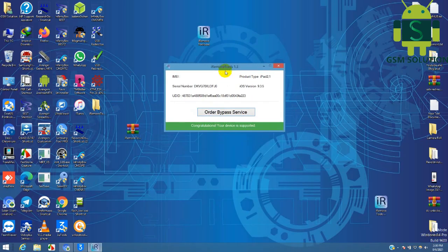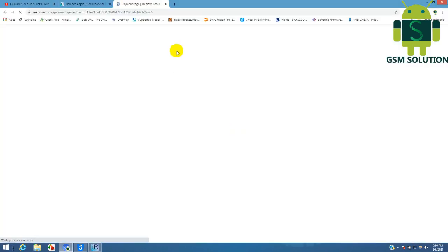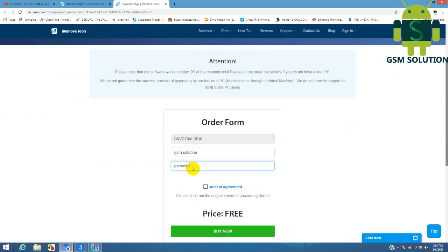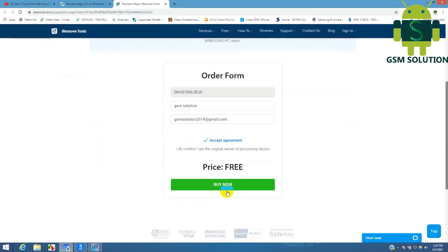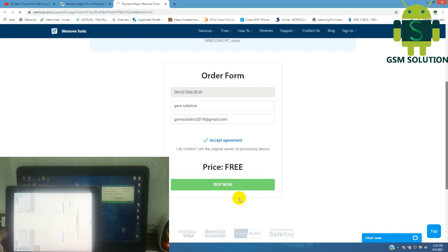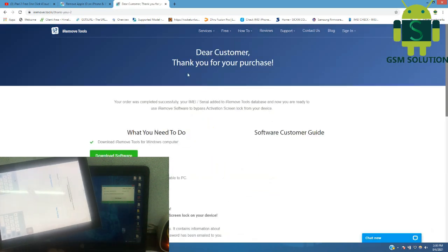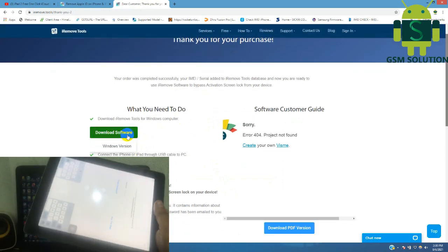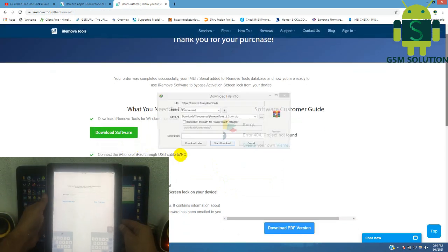Today I am sharing iPad 2 iCloud Bypass iOS 9.3.5 on Windows. Go to iRemoveWeb and get some details about the iCloud Bypass free tool. Download the iRemoveWeb iCloud Bypass tool.